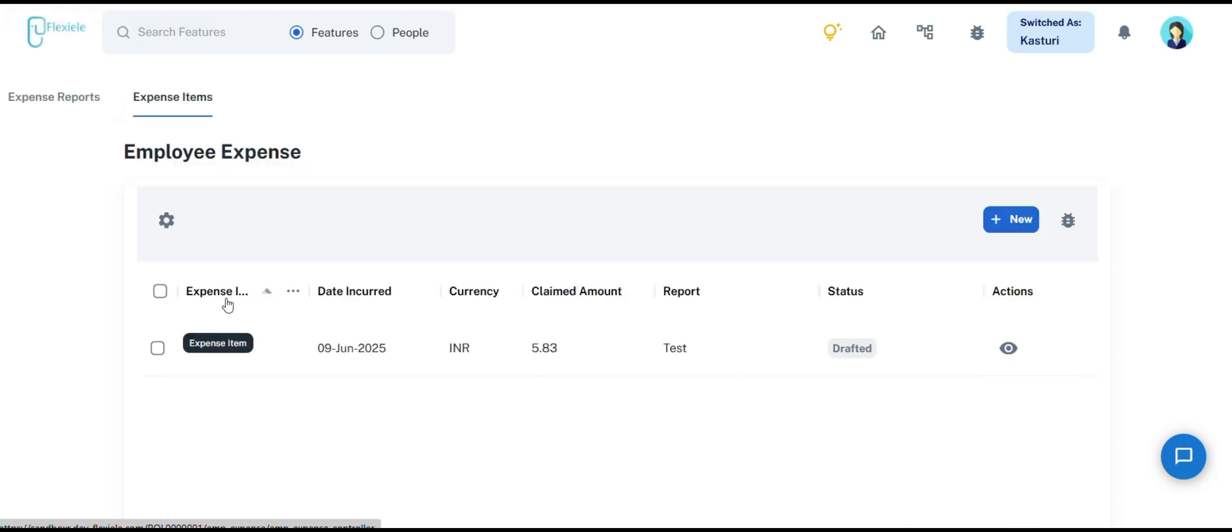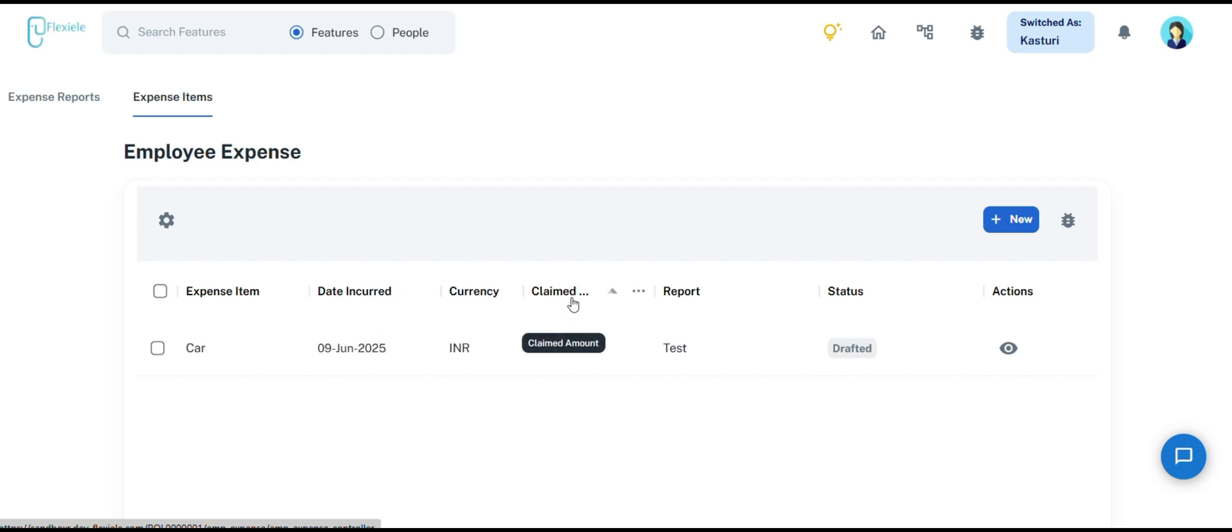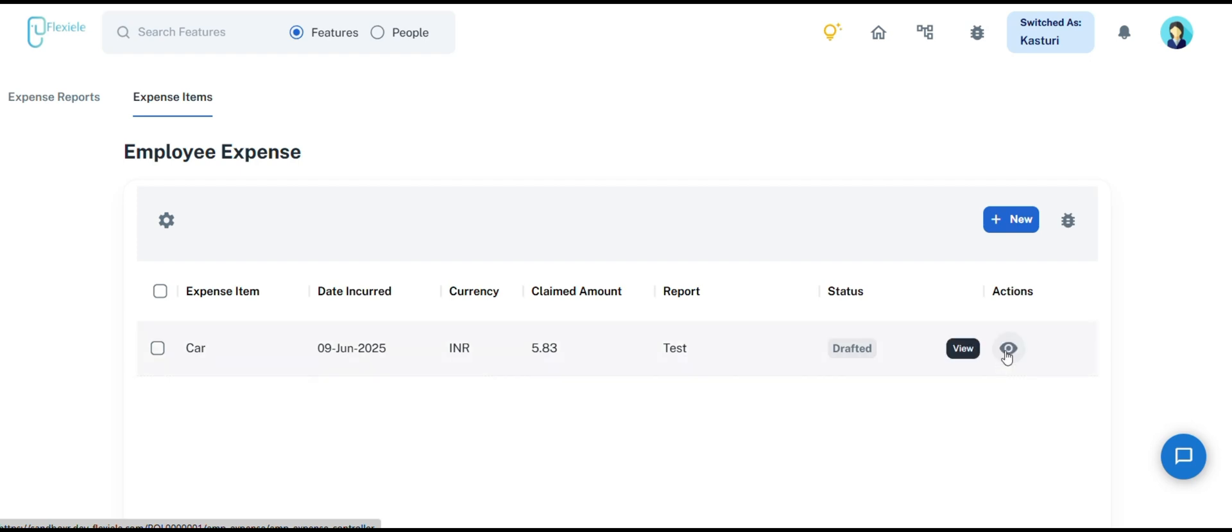date incurred, currency, claimed amount, report, status, and actions. The status section is used to track the progress of the expense process, while the action section allows you to claim the expense.